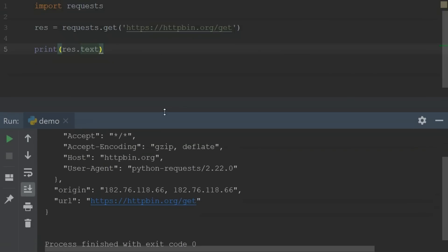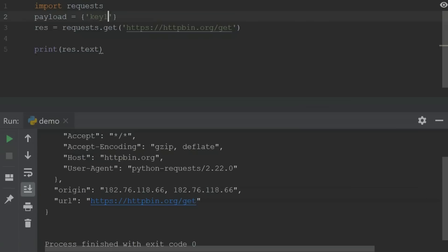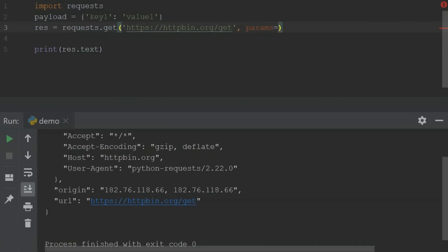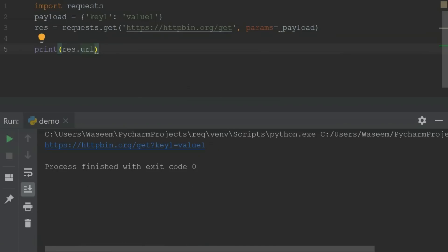Now let me show you how you can pass parameters inside your URL as well. What I'll do is make one variable called payload and inside it specify a dictionary with some values, for example key1 and value1. When I pass this inside the GET function using the params parameter equal to the payload variable, and then get the URL, I'll be getting that parameter in the URL. This is how you pass parameters inside your URL while making a GET request. Similarly, you can also pass custom headers, which I'll show you later.